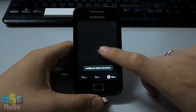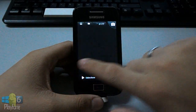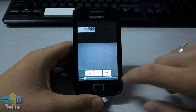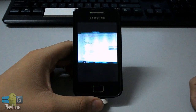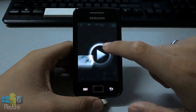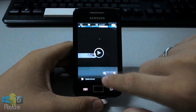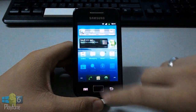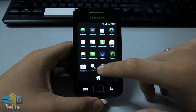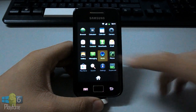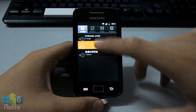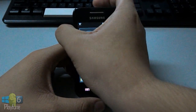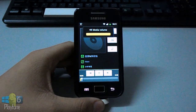Let's view it in the gallery. I miss the gallery in Gingerbread. Playing back in 480p doesn't lag at all. And let's play some music. Very nice.